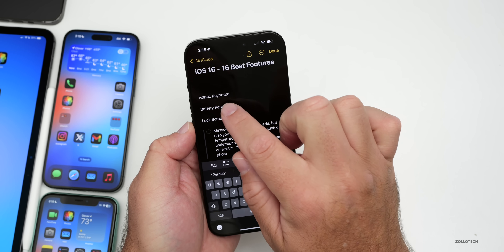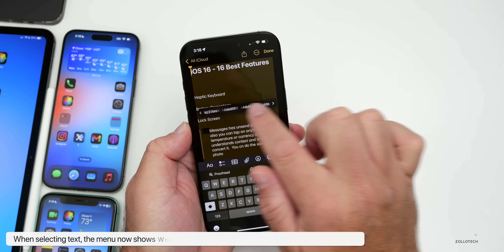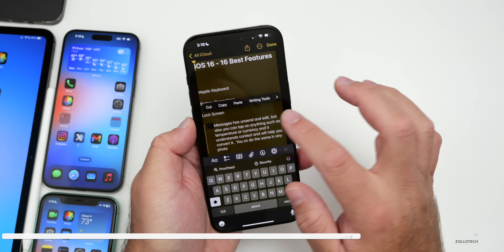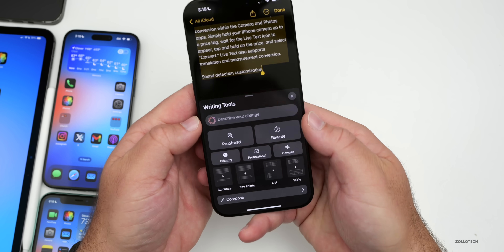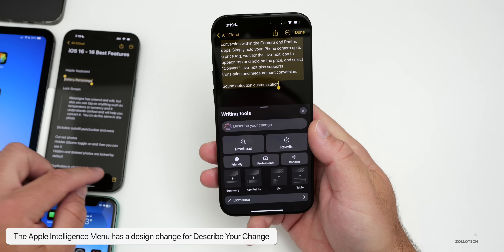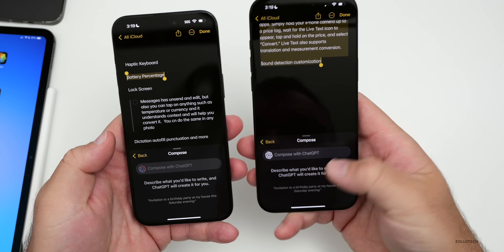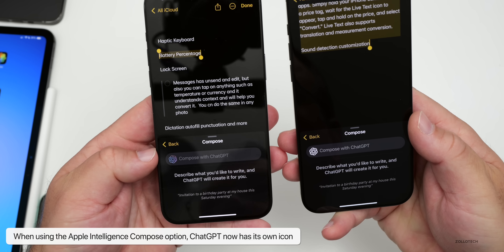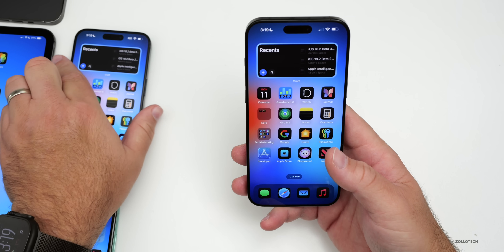In Notes, when you select text, Writing Tools now shows right at the beginning of the menu — you no longer have to scroll to find it. Also, the Apple Intelligence icon's Writing Tools panel has been redesigned so 'Describe your change' looks completely different and better, matching everything else. The Compose icon now matches ChatGPT's natural black-and-white icon, where before Apple made it match the Apple Intelligence style — slight but meaningful UI refinements.